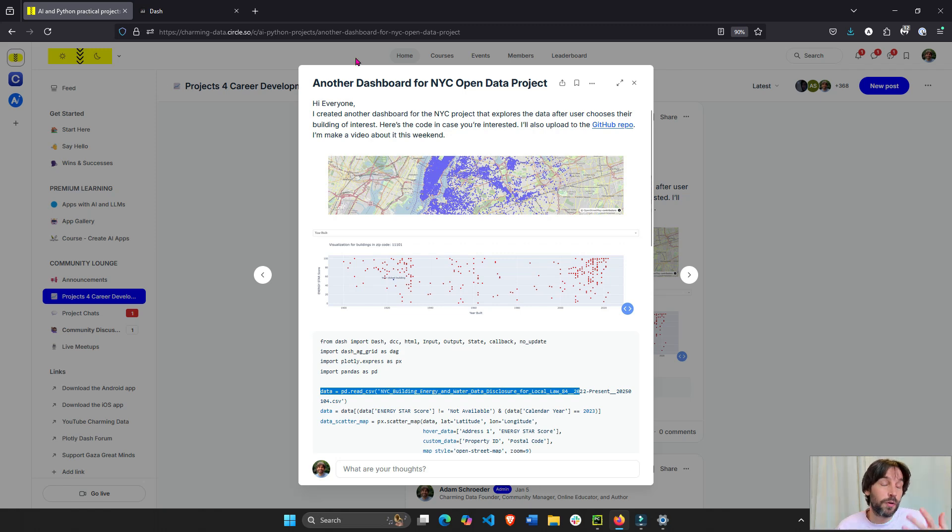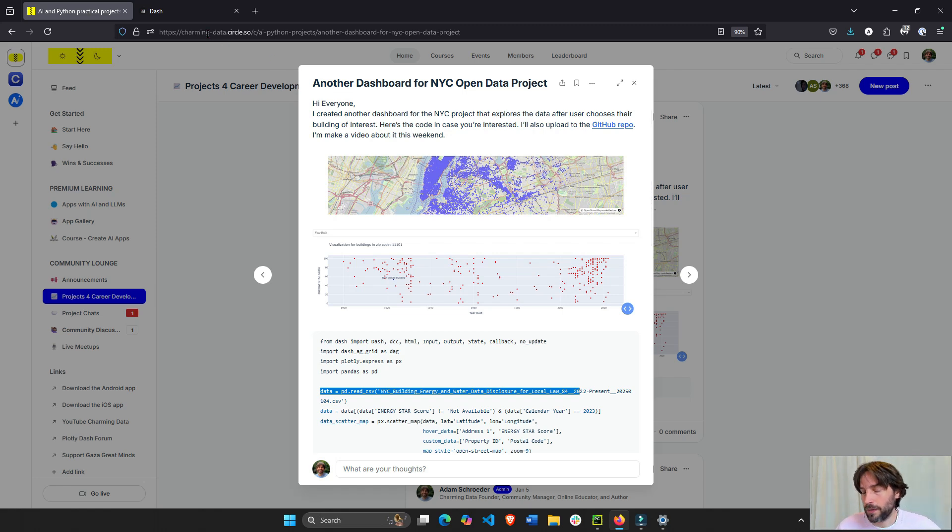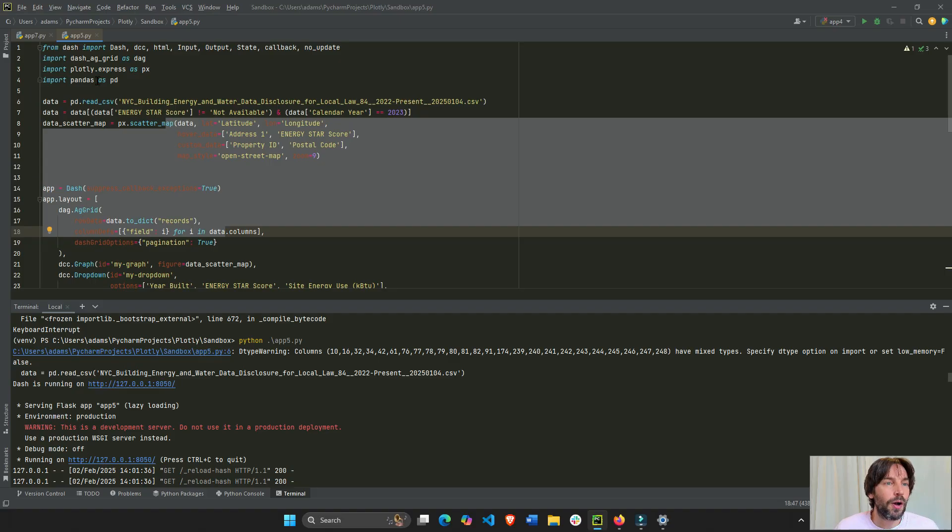I'll actually put it under the video description. In Charming Data, which is open and free for everybody, we come together to build AI apps together, so hopefully you can join us. Just go to charming-data.com, and see you there.